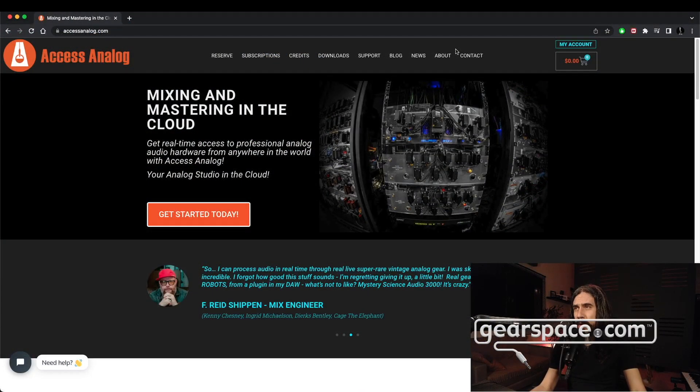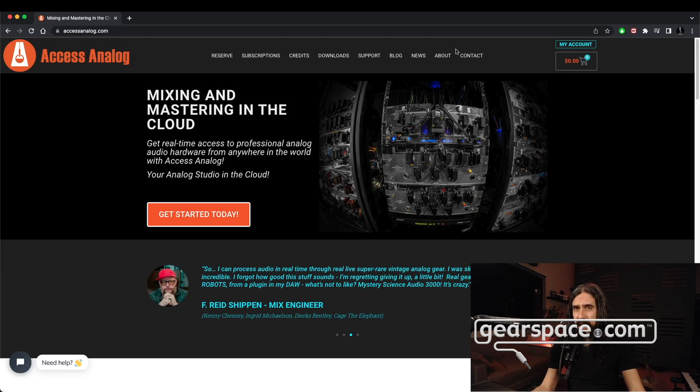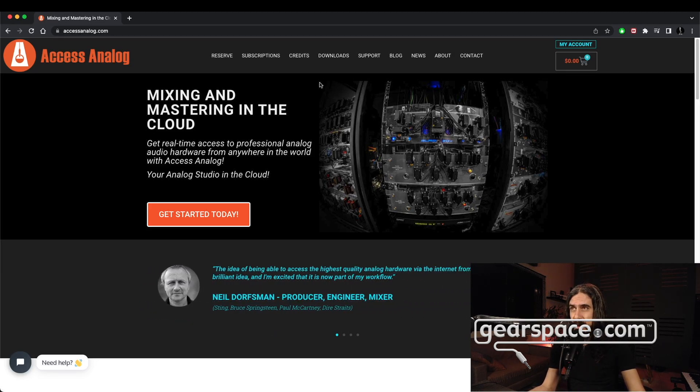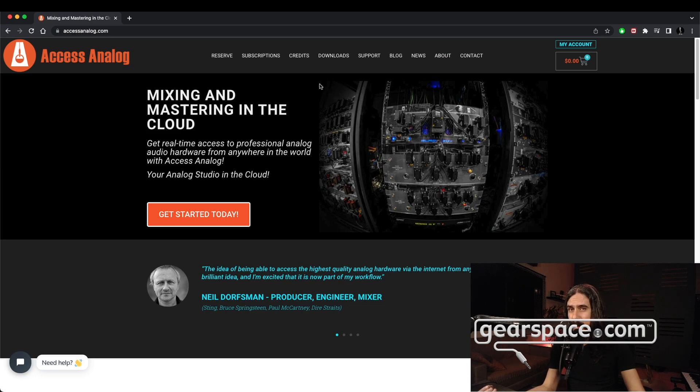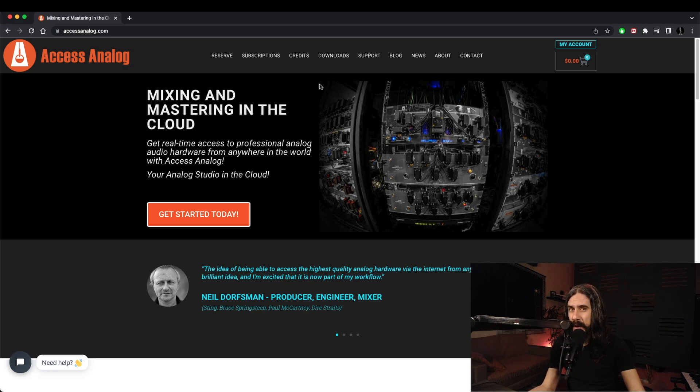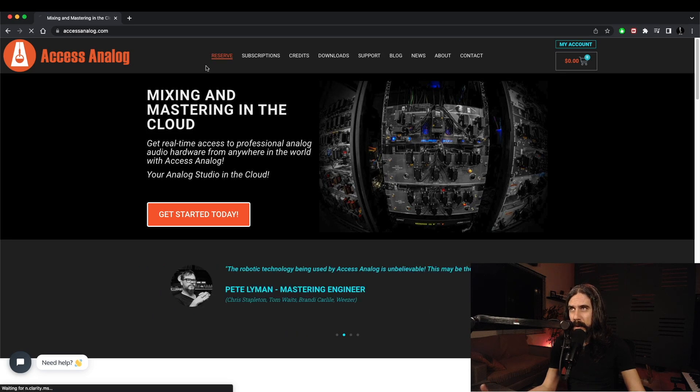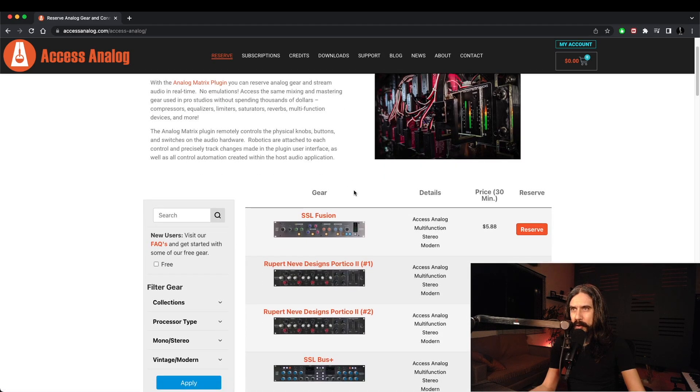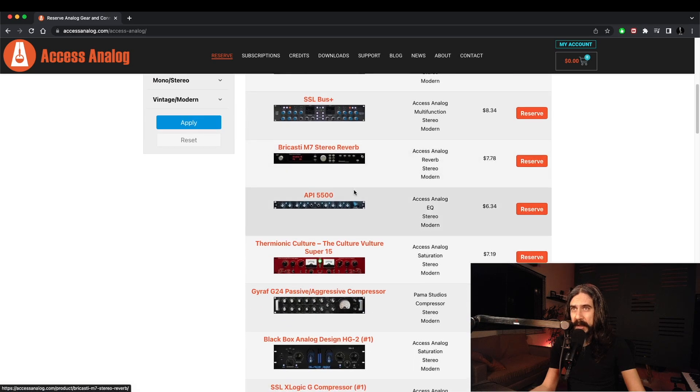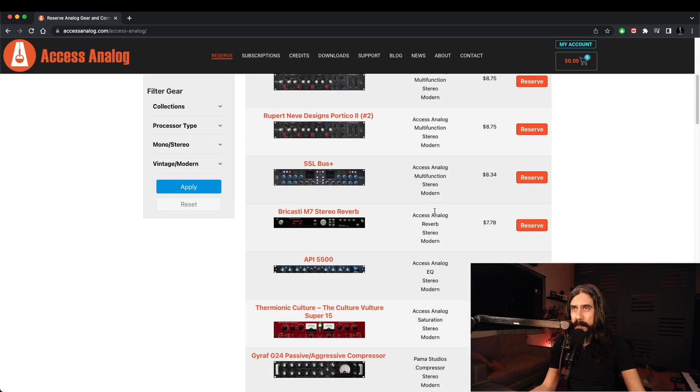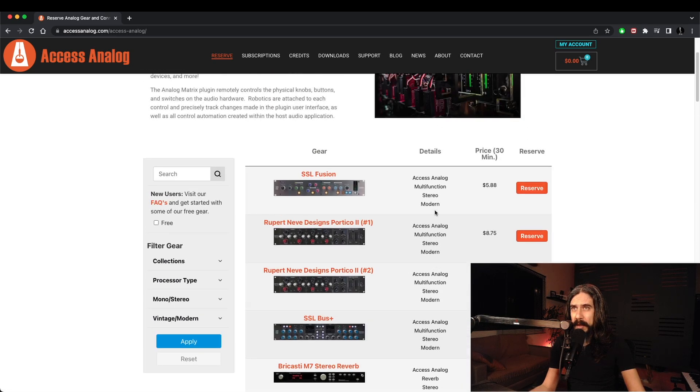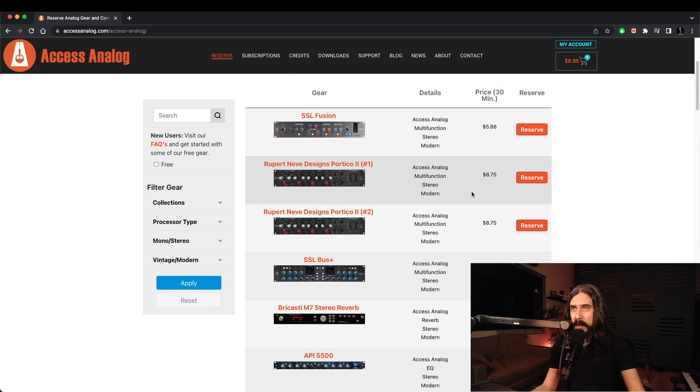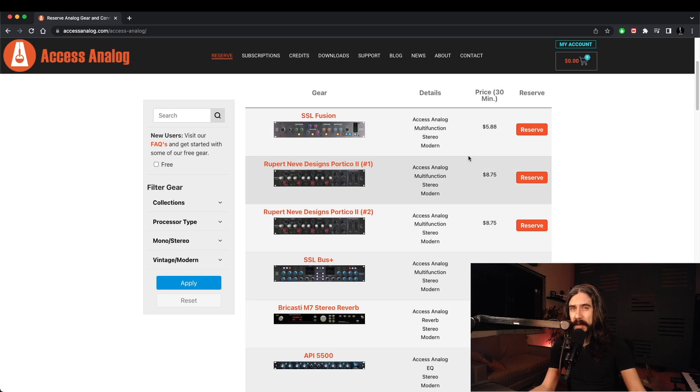Okay, so here we are at the Access Analog website. There are three ways that you can use Access Analog. You can reserve gear and pay by the fraction of the hour. So you hit reserve, it'll show you a list of everything that's available and the prices for half an hour of use. So you simply hit reserve and choose your specific day and time and go from there.